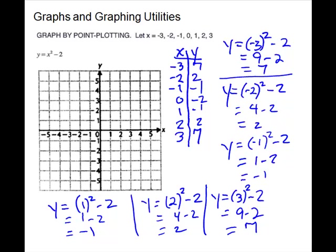Now we plot these on the grid and connect the dots. Start at (0,0) — negative 3 on x, 7 on y, goes off a little bit since 6 is the last gridline, so 7 is right about there. Then negative 2 on x, 2 on y. Negative 1, negative 1. Then (0, negative 2) — don't go over, just go down 2, lands right on the axis. Then (1, negative 1), (2, 2), and (3, 7). When we connect these dots we can see we have a parabola.